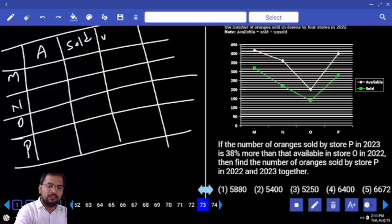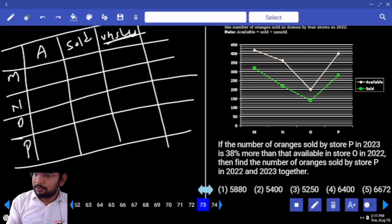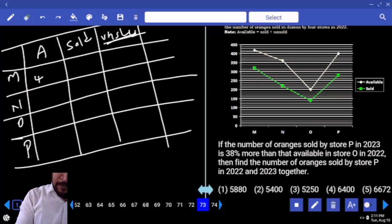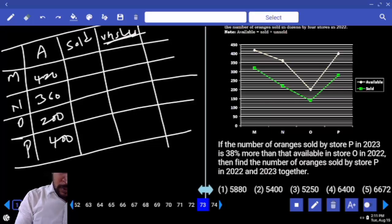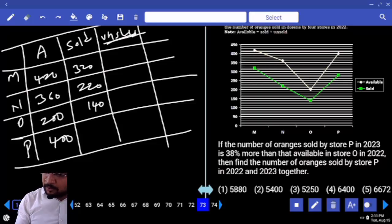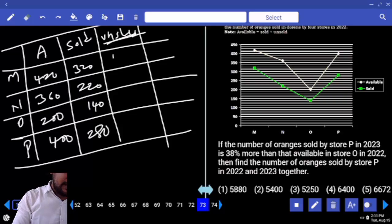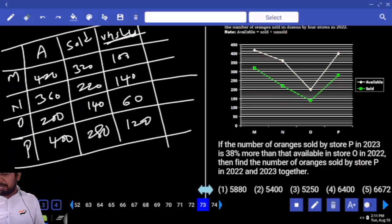Available — tell me: 420, 360, 200, 400. Next, Sold: 320, 220, 140, 280. Unsold — difference: 140, 140, 60, 120. Are you clear or not?